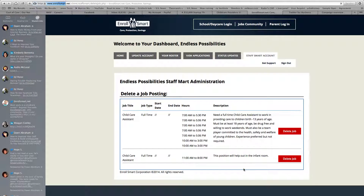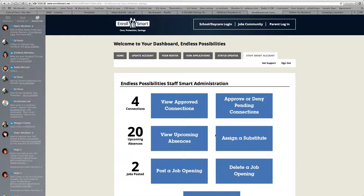Over here you can delete a job opening the same way. With displays, you can leave the job opening. Very simple.